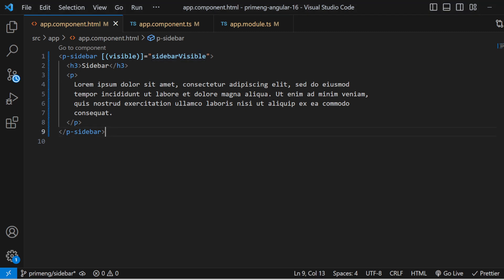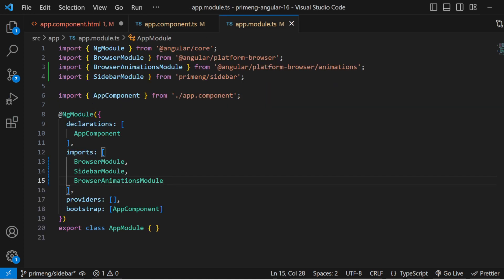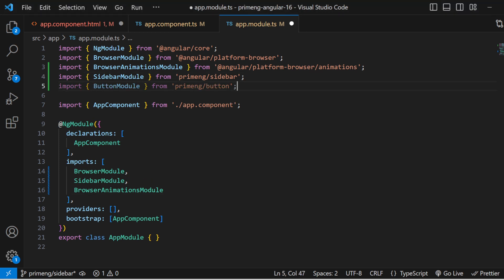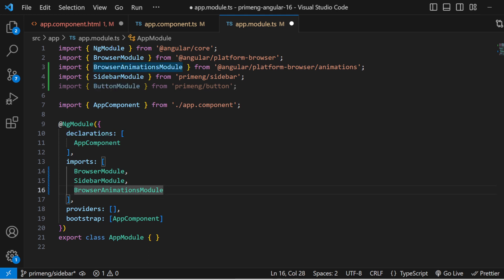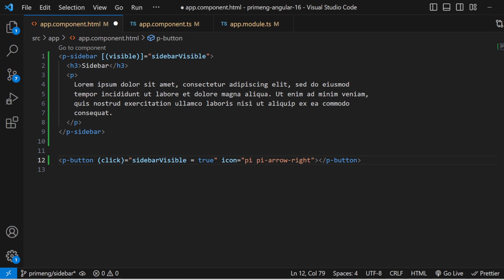Here I didn't import the ButtonModule, which is why it's throwing an error. You can import the ButtonModule in app.module.ts as well. Once done, the button is implemented.